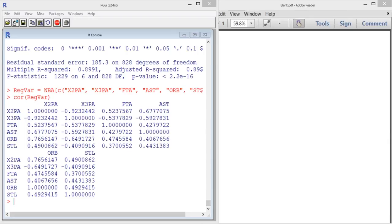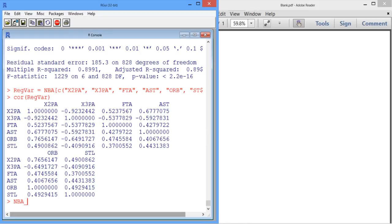In this video, we'll try to make predictions for the 2012-2013 season. We'll need to load our test set because our training set only included data from 1980 up until the 2011-2012 season. So let's call it NBA_test, and we'll read it in the same way as always — read.csv, NBA_test.csv.